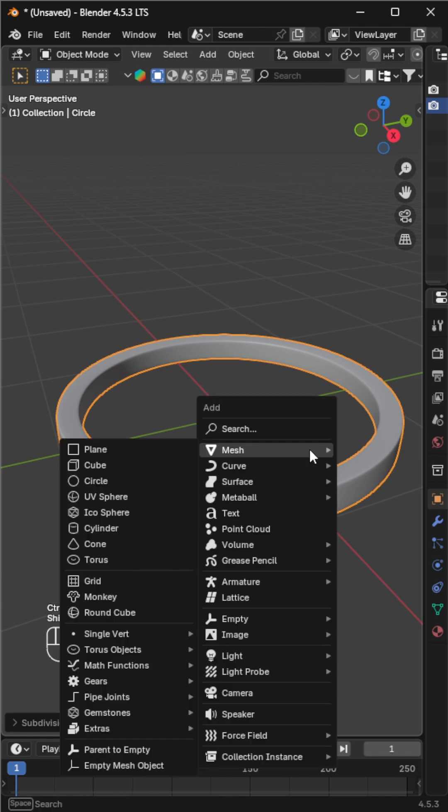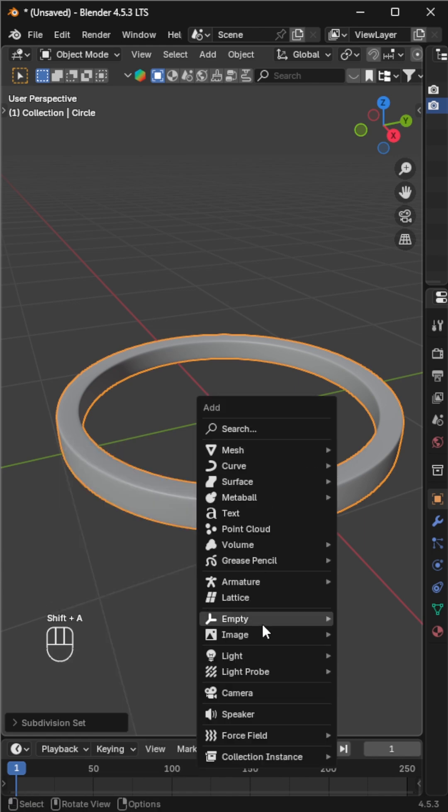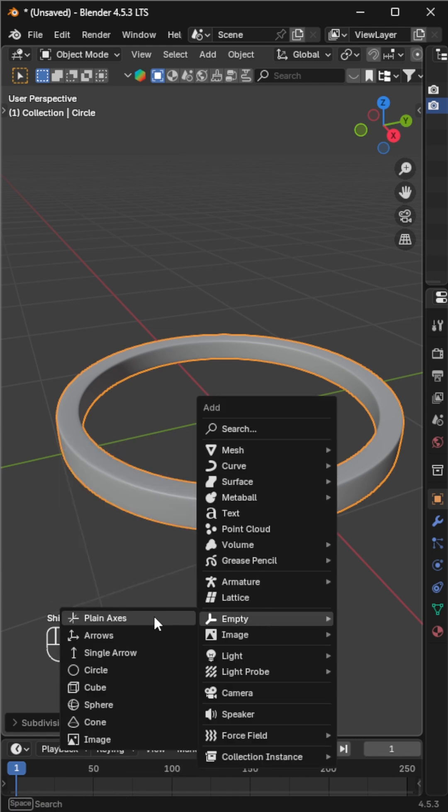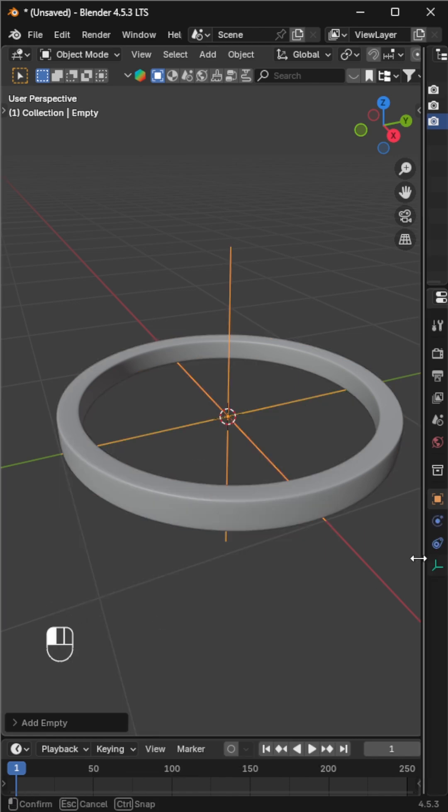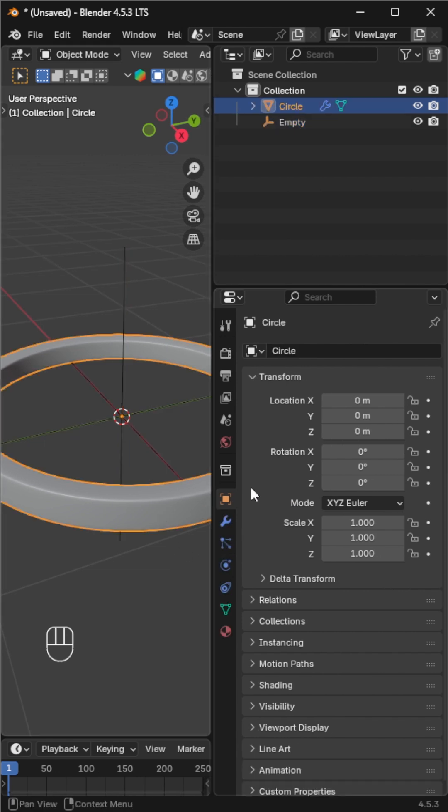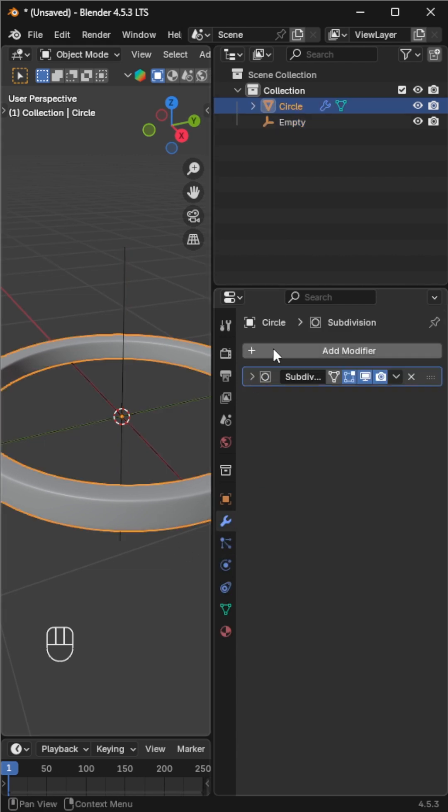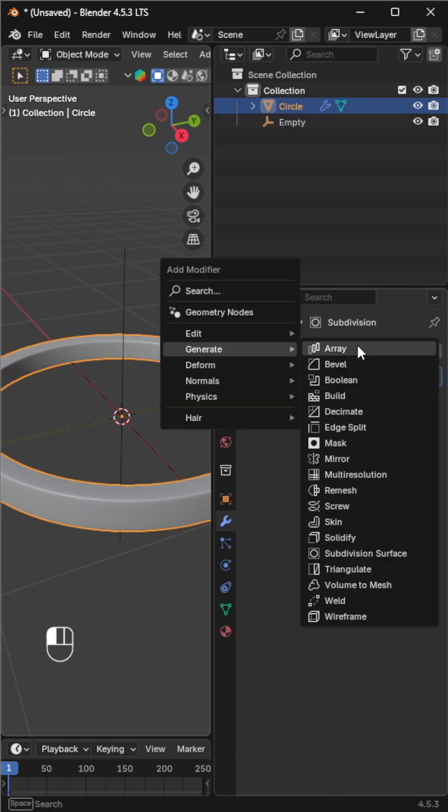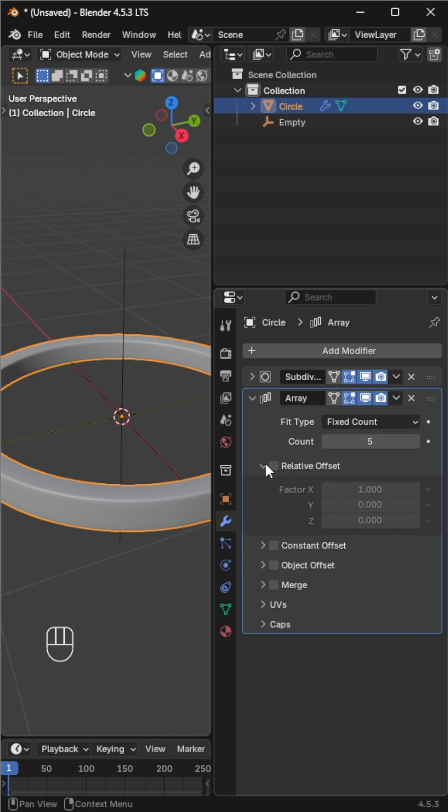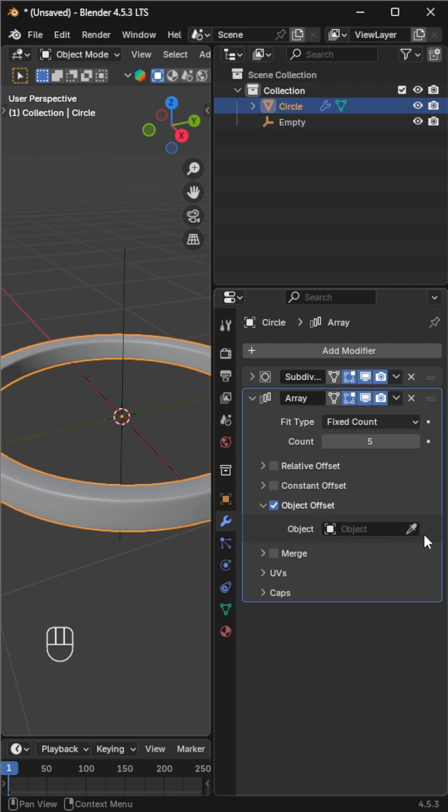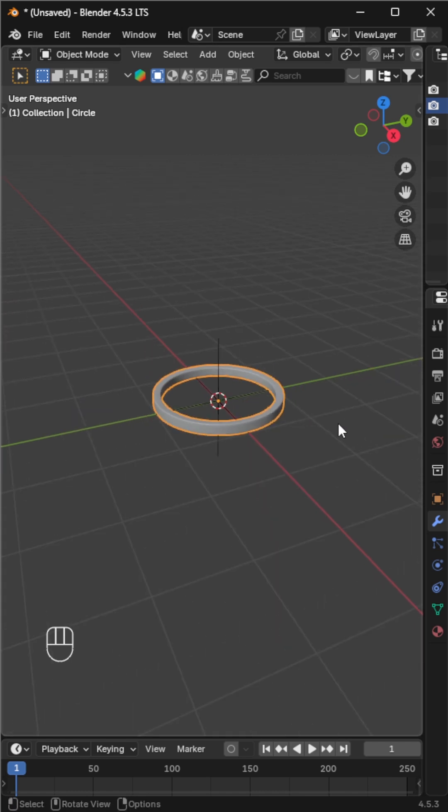Next, add an empty object. This will control the animation. Select the ring and add an array modifier. Increase the count to duplicate the ring several times. Uncheck relative offset, enable object offset, and choose the empty as the target.